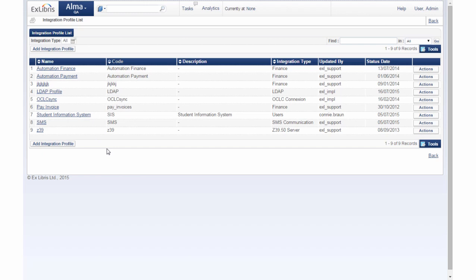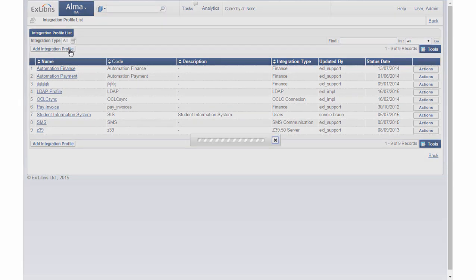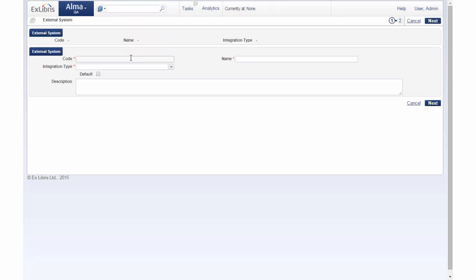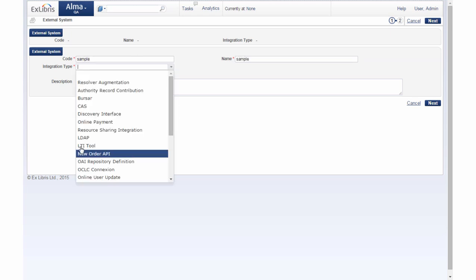Only one LDAP profile can be defined for an institution. Let's add this integration profile and review the configuration. Let's enter our sample code and name and under integration type let's choose LDAP.